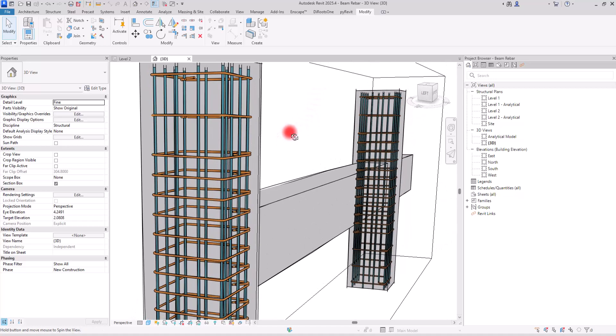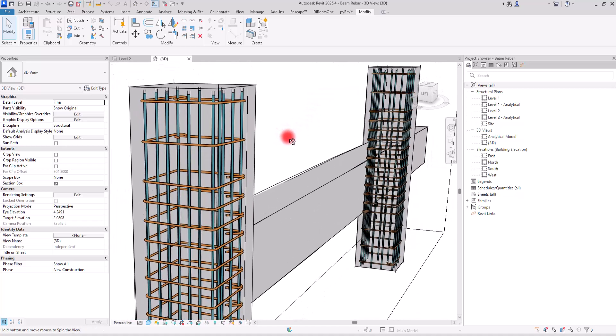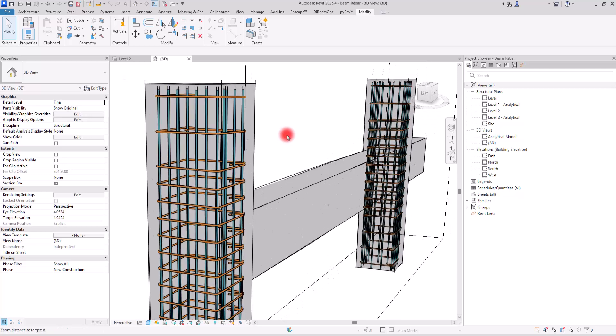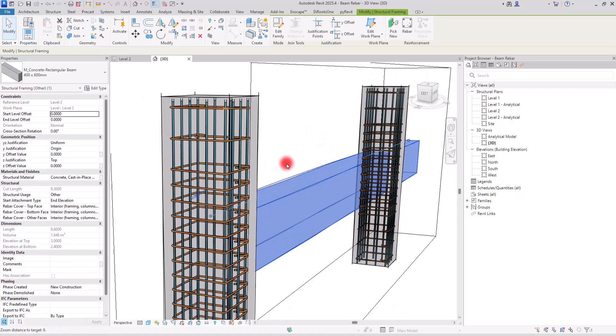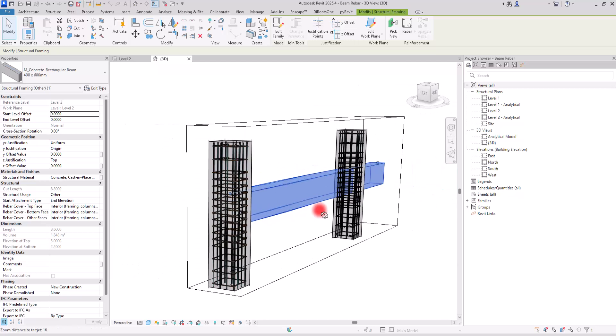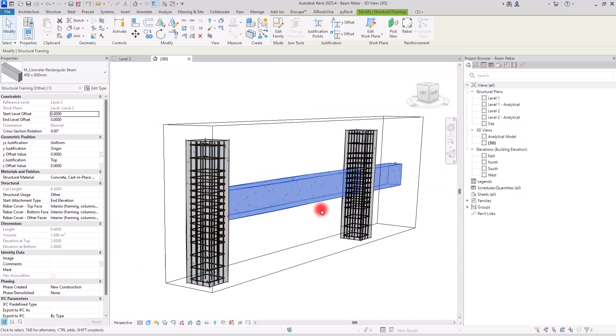Rebar placements in beams can get tricky, but in this video I show you precise pro-level techniques that make it simple and smart. We are going to create rebars for this beam between these two columns, based on the document, the drawing, and the information from the structure designer. We create all of these with precise size, dimension, and distance, but here we are going to learn the techniques needed to model them in Revit.